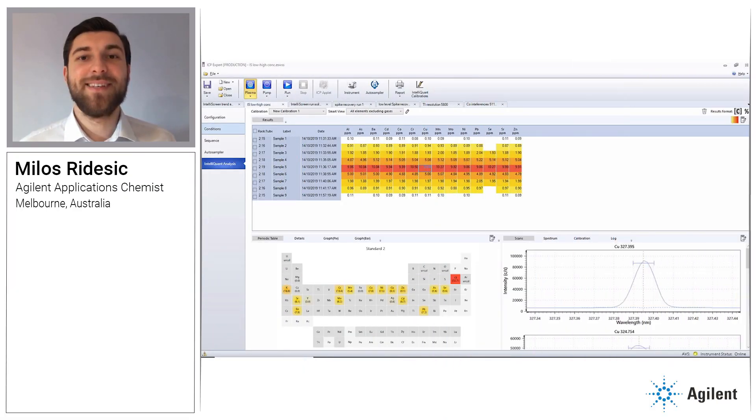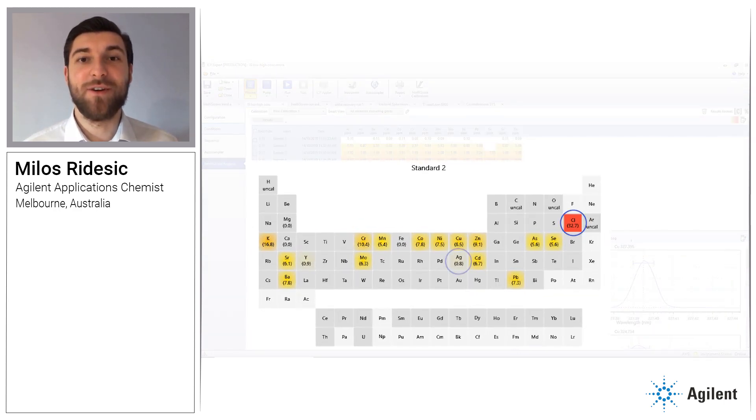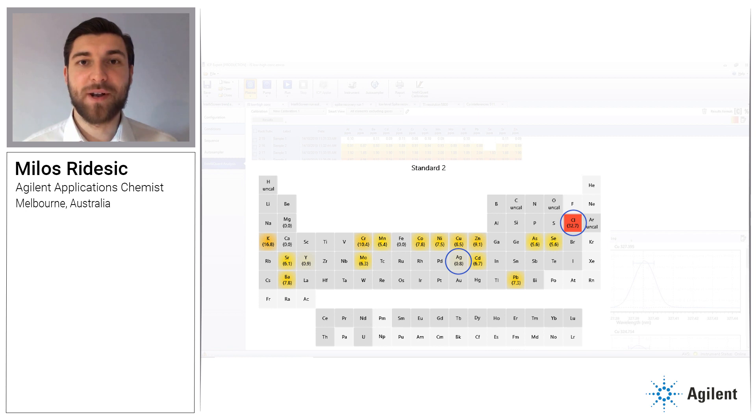But what if you were trying to measure silver and added hydrochloric acid by mistake? This could precipitate out the silver as silver chloride, giving you erroneously low results. This time, the appearance of higher levels of chlorine on the periodic table would be a reason to stop the run and check that your sample preparation was done correctly.